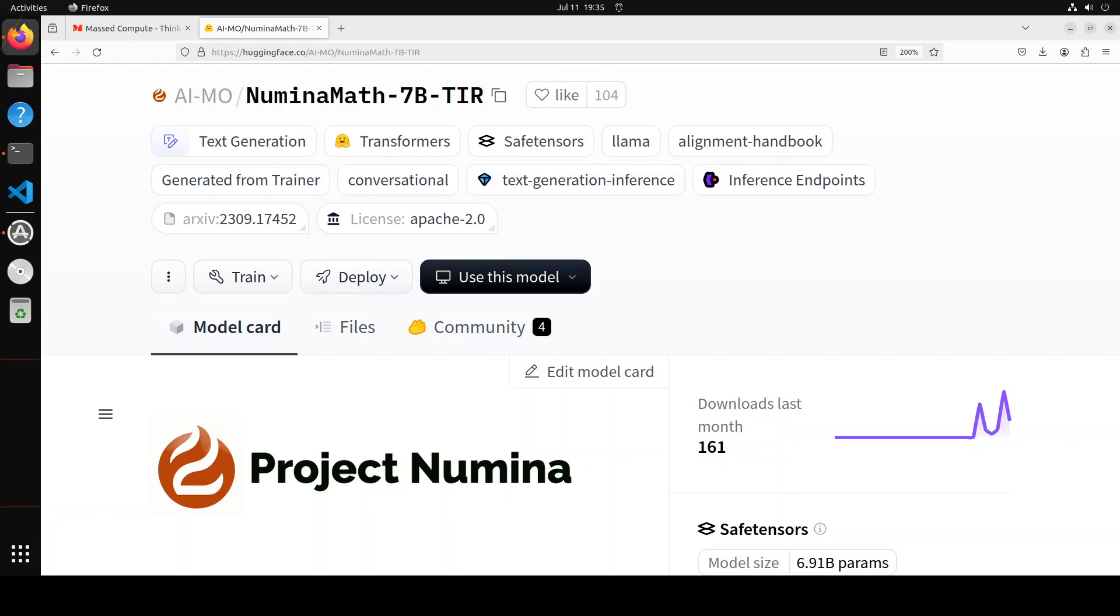This model is a fine-tuned version of DeepSeek Math 7 billion with two stages of supervised fine-tuning. In stage one, they fine-tuned the base model on a large, diverse dataset of natural language math problems and solutions, where each solution is templated with chain of thought to facilitate reasoning.